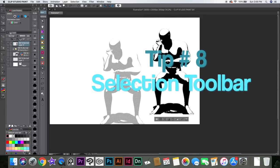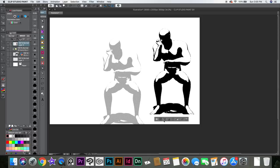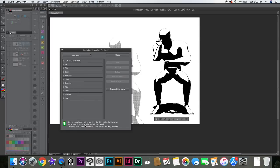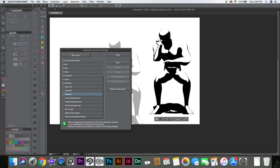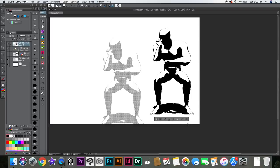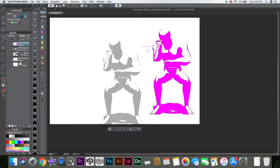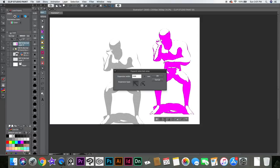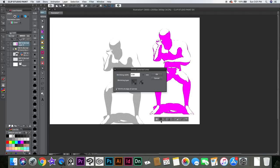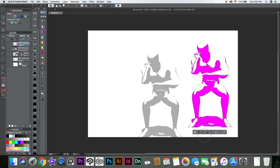When you select something, you get a bar at the bottom where you can do different things. You can click here and add different things to it — customize whatever you want. For example, when I select something, sometimes I want to fill it with different colors, so I have the fill tool there. I have Clear if I want to delete it. I have Inverse if I want to inverse the selection and draw outside. I have Expand to expand the selection by how much you want, or Shrink it. With Crop, you can crop it. This little tool is really good and you can customize it however you want.